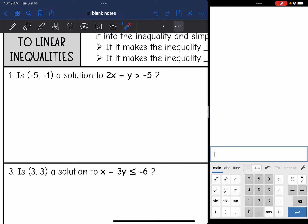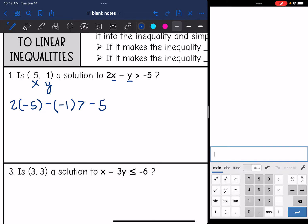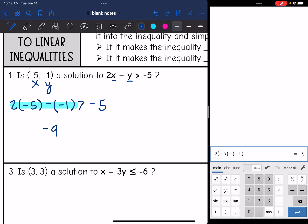Let's look at number one. Is (-5, -1) a solution to 2x - y > -5? This is an x and a y value, so I'm going to replace x and y with -5 and -1. So it'll be 2 times -5 minus -1, and we want to know if that's greater than -5. Plugging into the calculator: 2 times -5 minus -1 is -9, and -9 is not greater than -5. So this is false — that's not a solution.